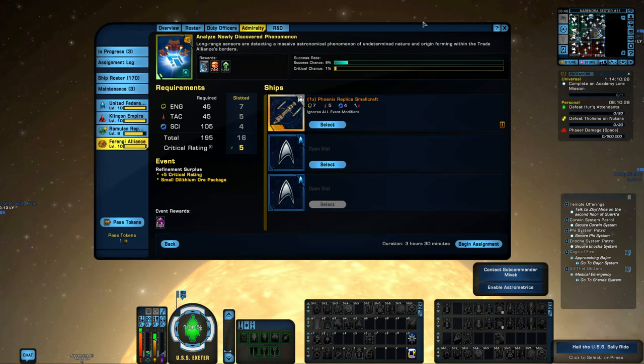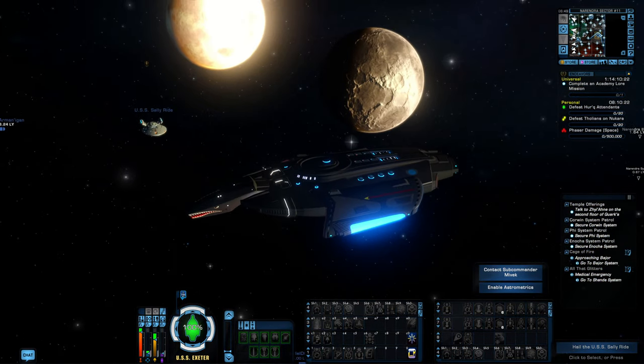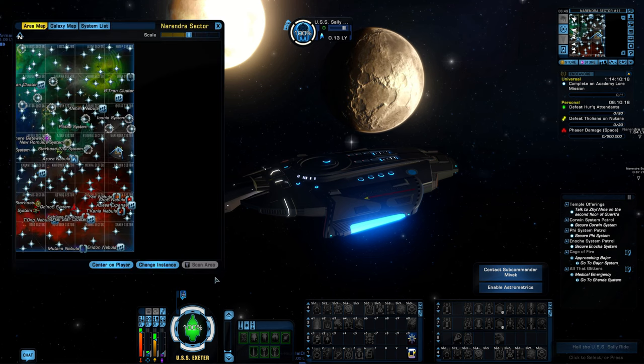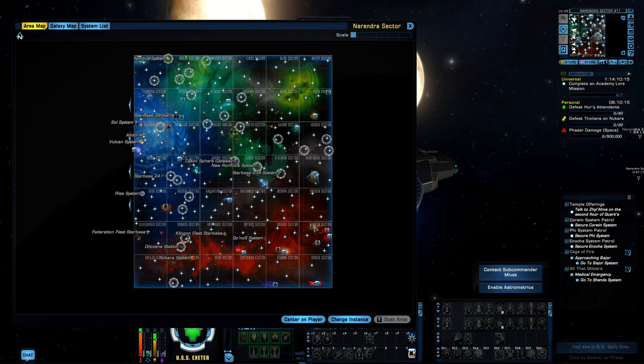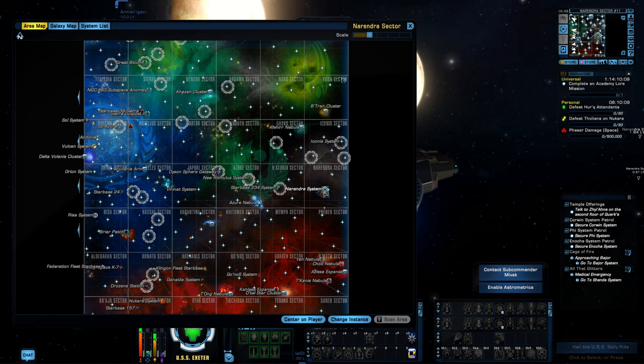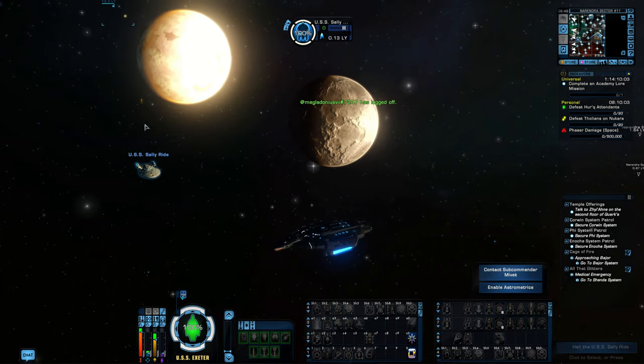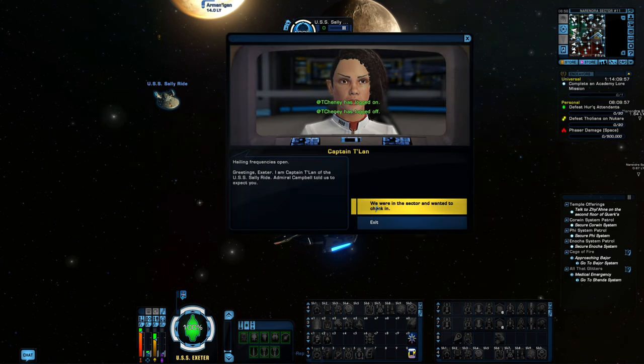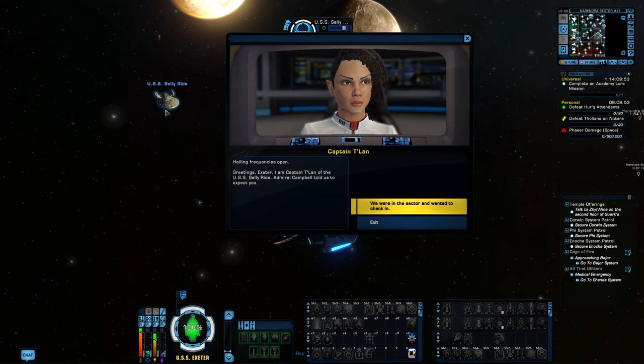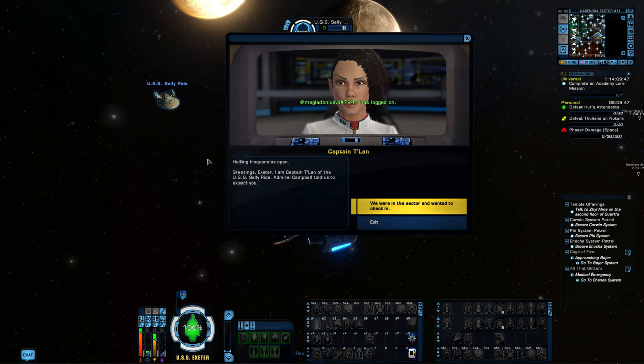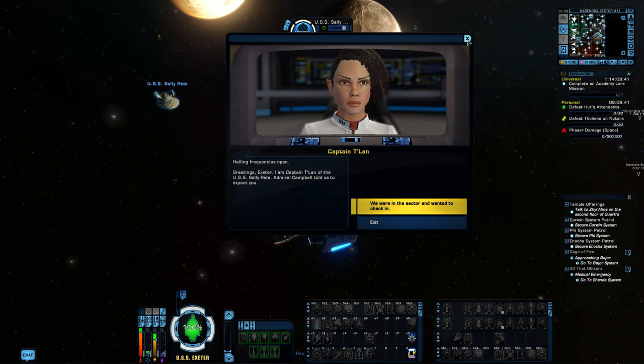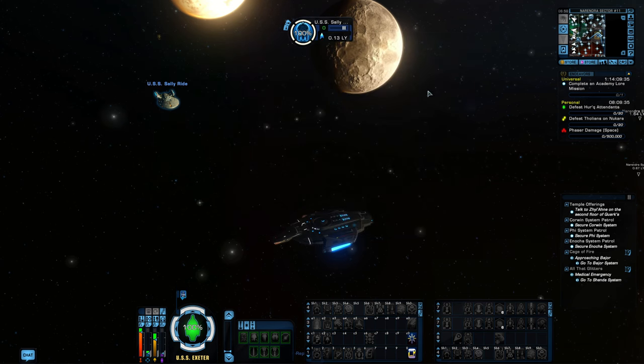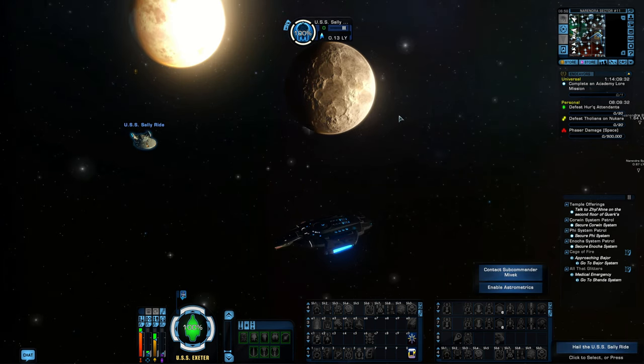One other one that you can get for free in the game that is a very good Admiralty card is the Sally Rider. If you jump into the Beta Quadrant and you head over to the Narendra sector, to the Narendra system, you will find this intrepid class ship, the Sally Rider, sitting right on the far side of the planet. If you approach it and you talk to them, you'll click on it a couple times and it will give you an Admiralty card for this ship. You don't get the ship, but you get the Admiralty card for it. It's got an extremely high science rating, and the engineering and tactical are well-balanced to go with that.